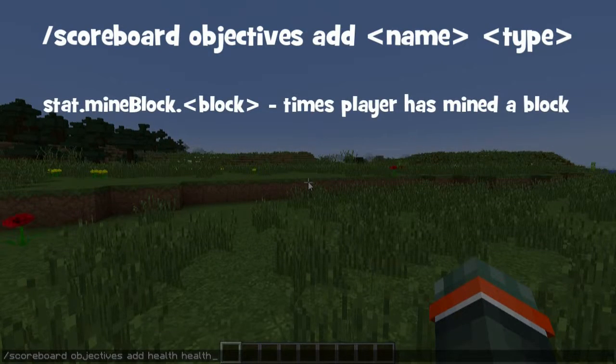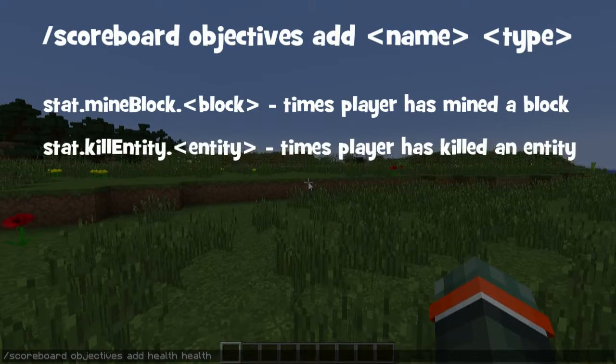You can also use the types: stat.mine_block and then the block, and stat.kill_entity and then the entity.